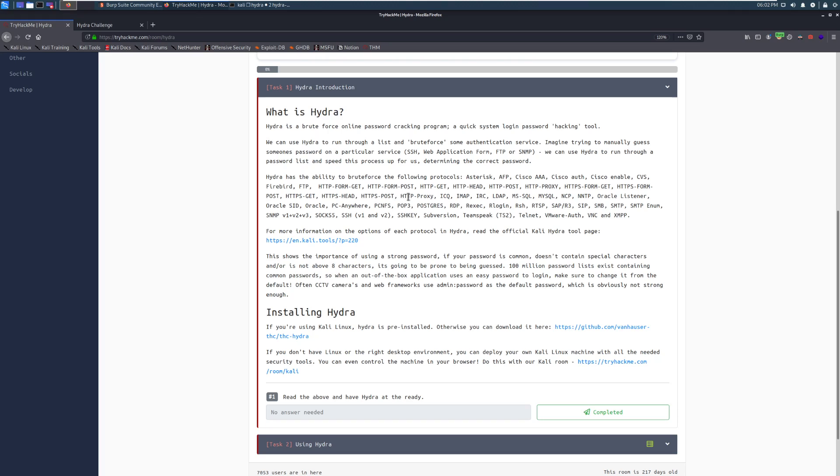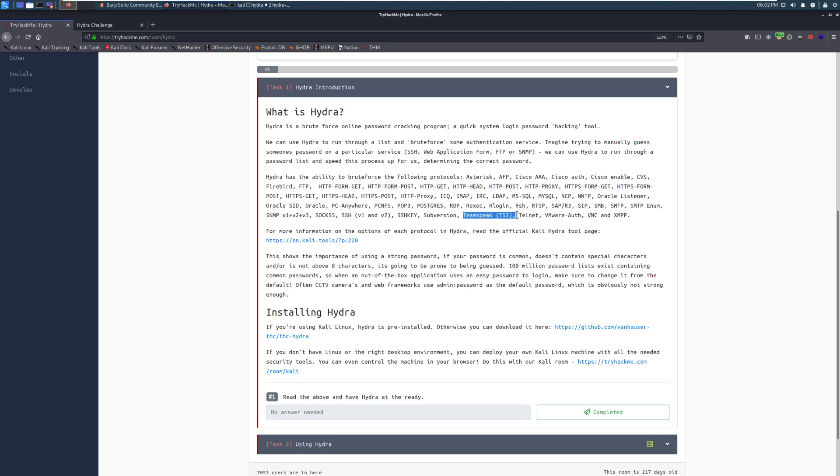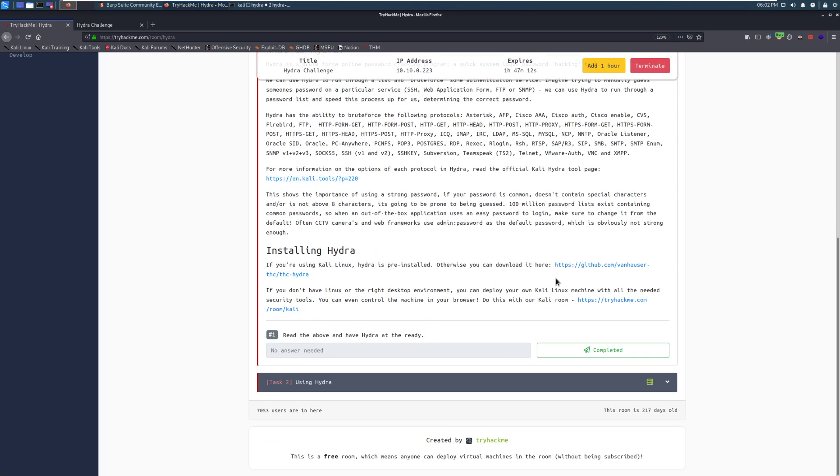You can see there's a whole bunch of ways that we can use this here. The most important ones here are going to be HTTP POST, FORM POST, and some other things like that. FTP, yeah. You can dig through there and see a whole bunch of them. There's even some fun ones in here like TeamSpeak. For more information, you can go through and read that. That is the Kali Tools page for it.